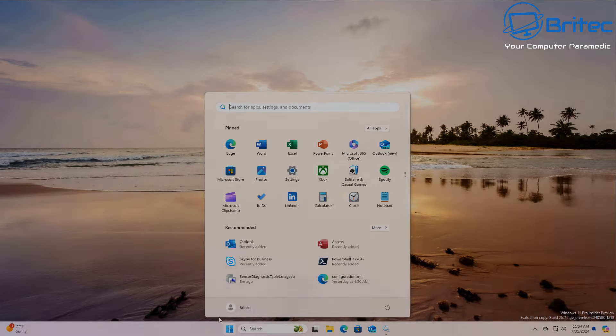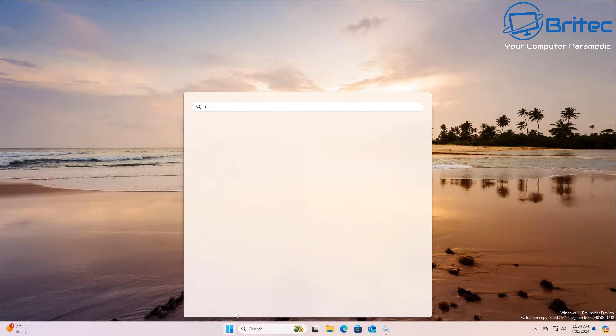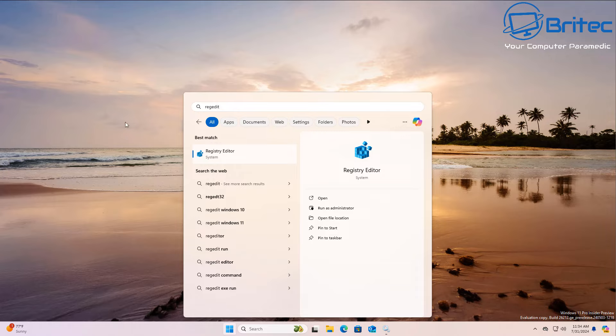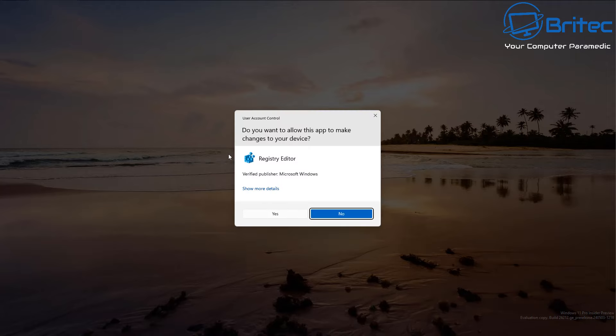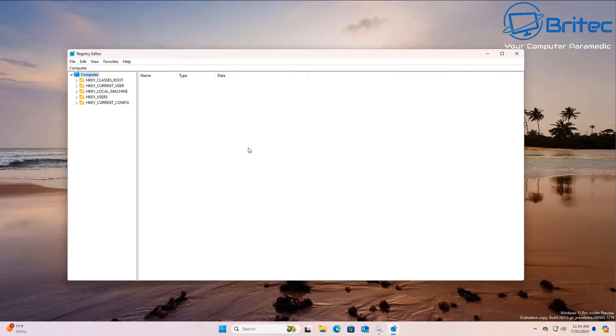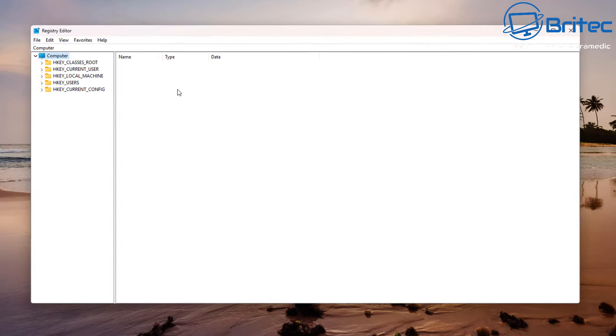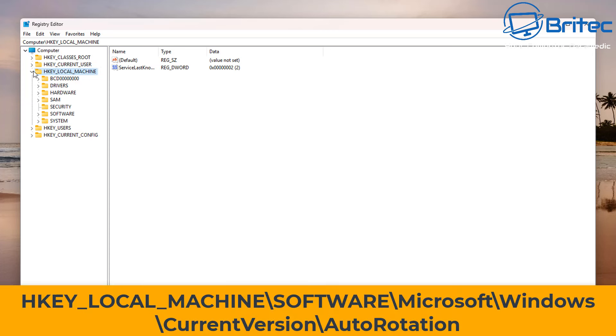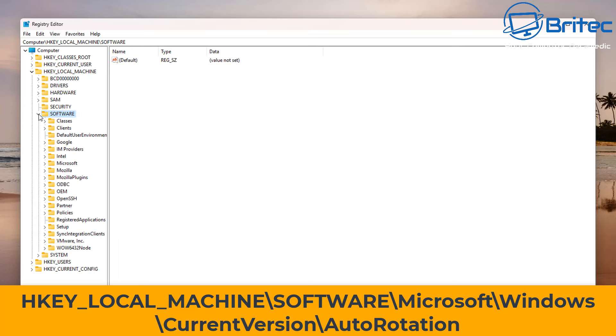Next we're going to open up the registry editor. So type regedit in the search and open up the registry editor. From here we're going to navigate to this location right here. We want to go to HKEY_LOCAL_MACHINE, then down to Software.